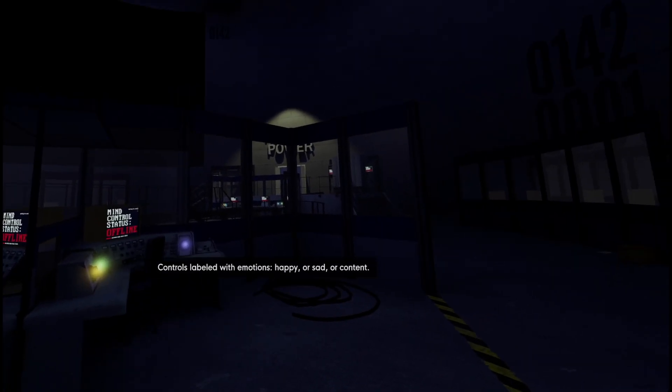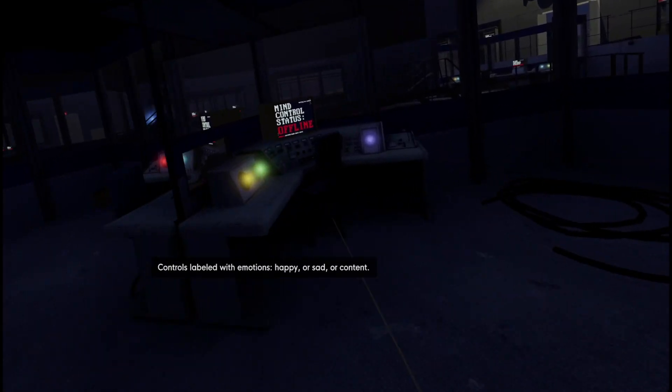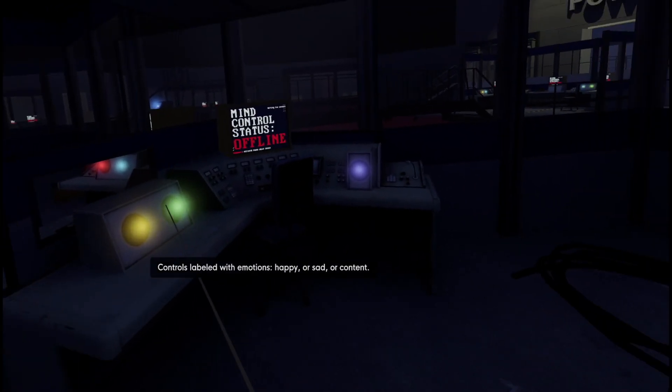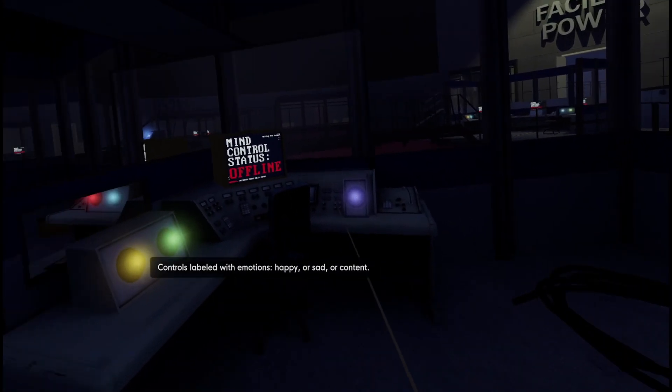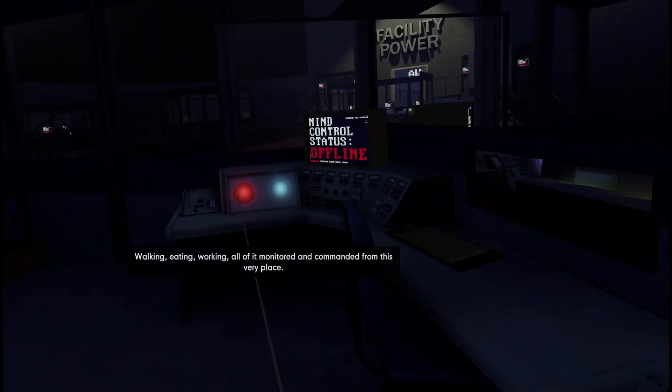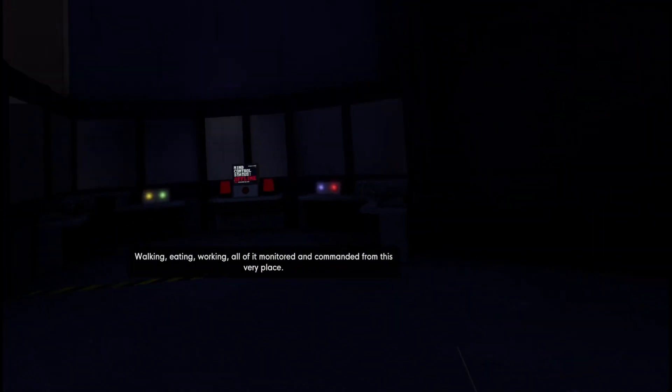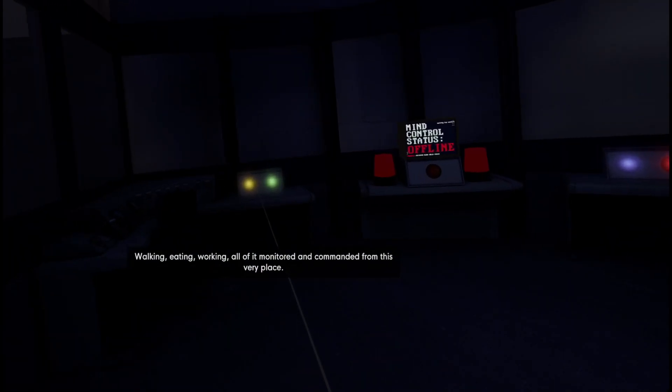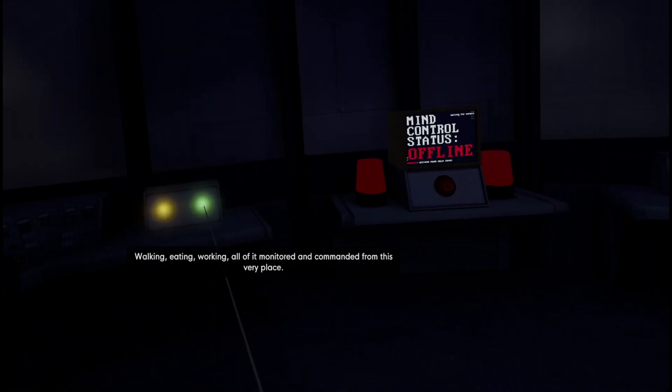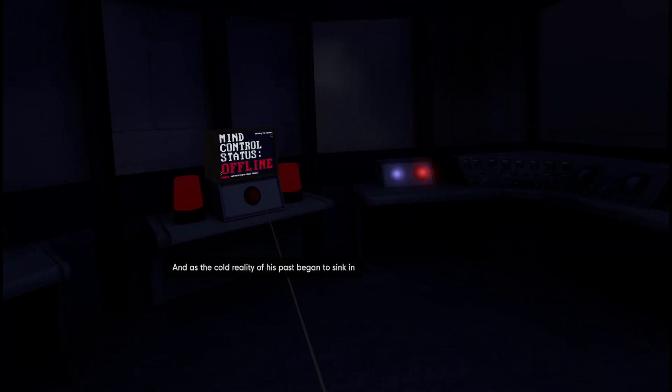Controls labeled with emotions - happy or sad or content. Walking, eating, working, all of it monitored and commanded from this very place.